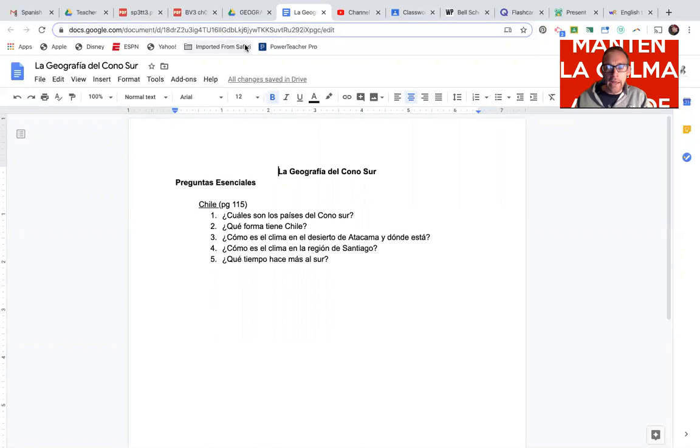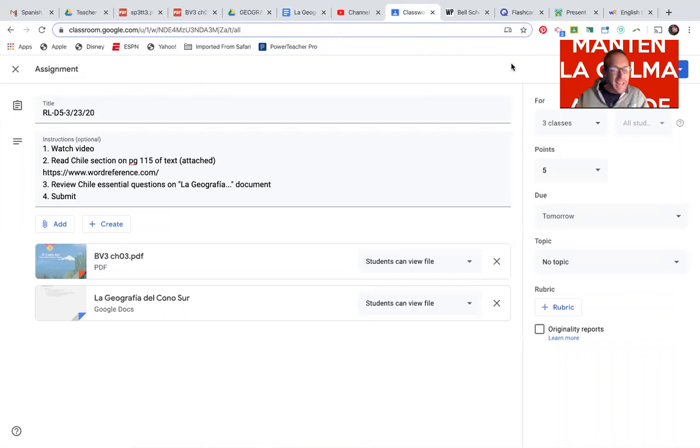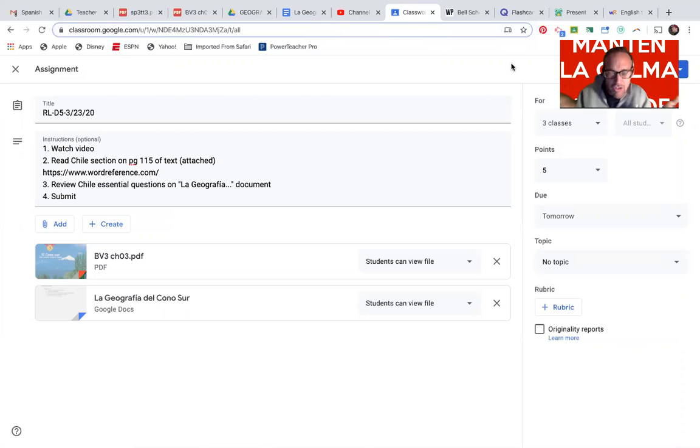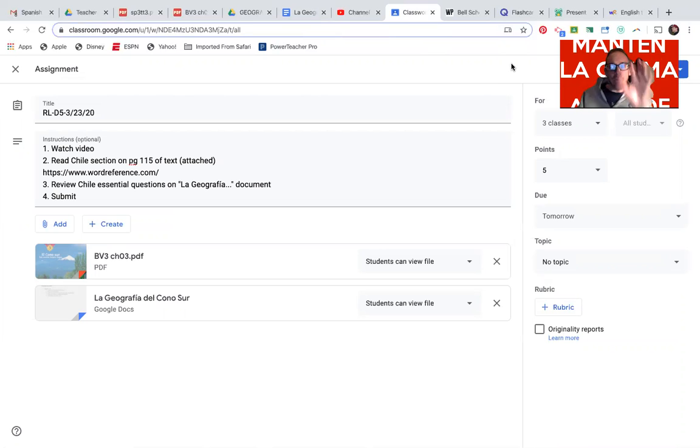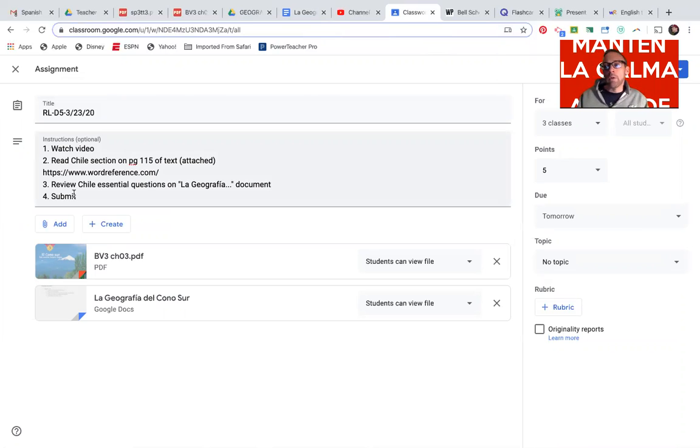And I have posted a link on the stream to word reference, so you can go right there in case you encounter some words, and you say to yourself, okay, what does this mean?